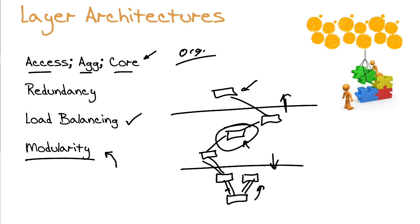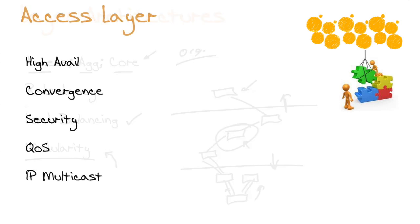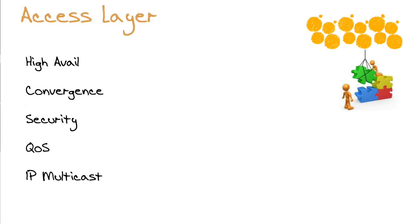Let's review, as promised, the access, aggregation, and core classic layers that we might find today still in a modern, modern data center. So the classic access layer and its properties.